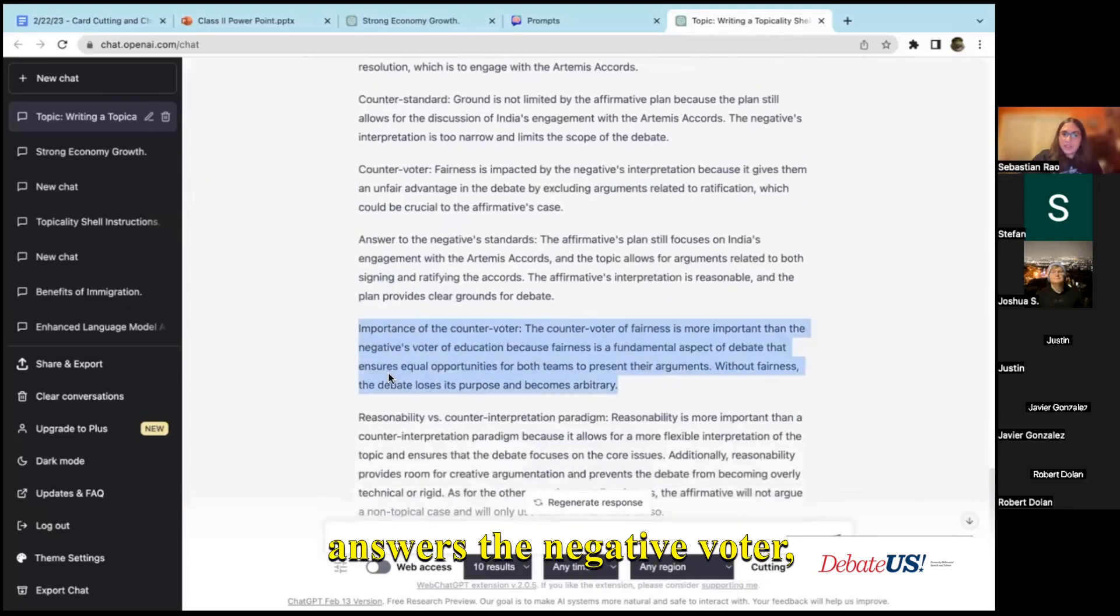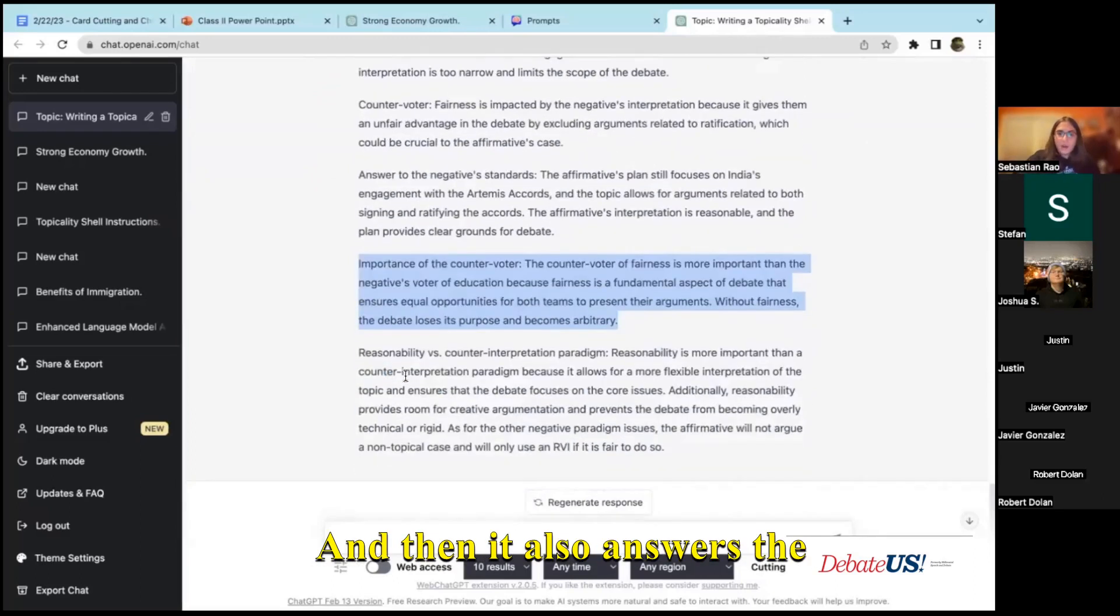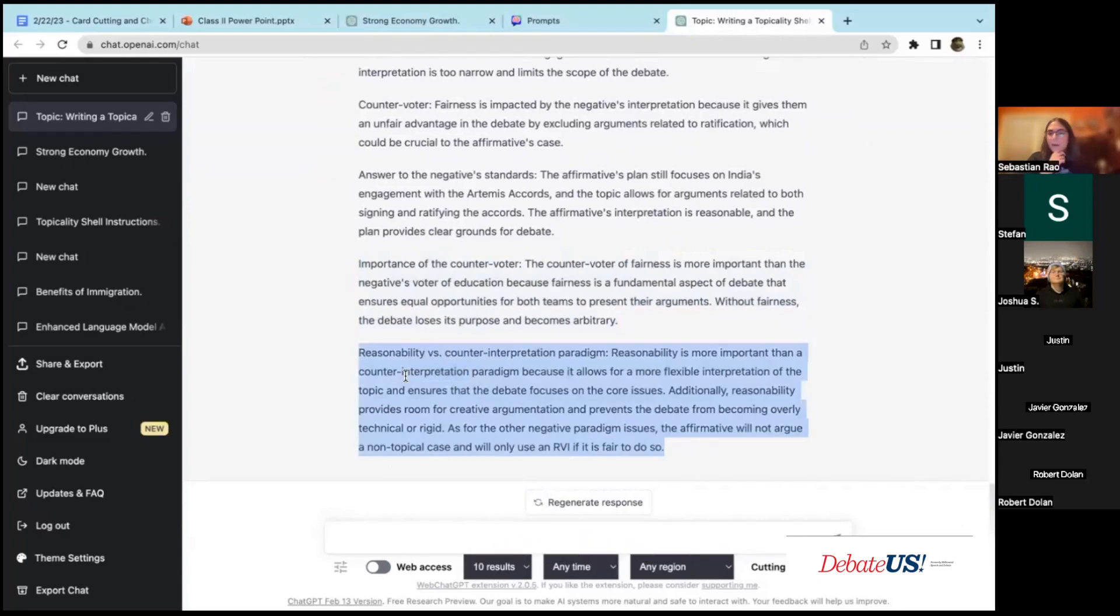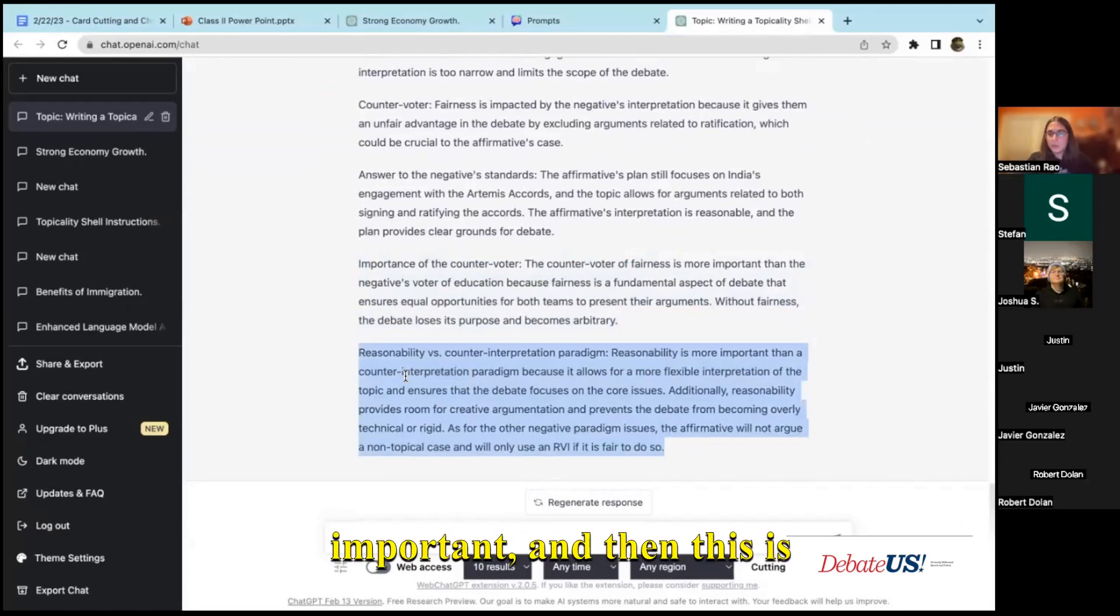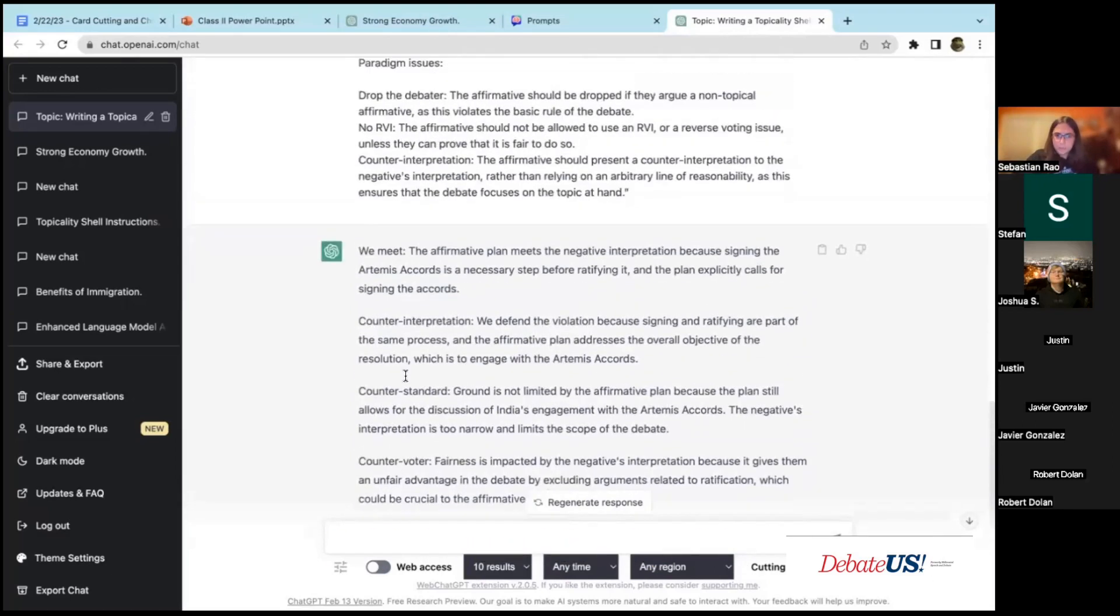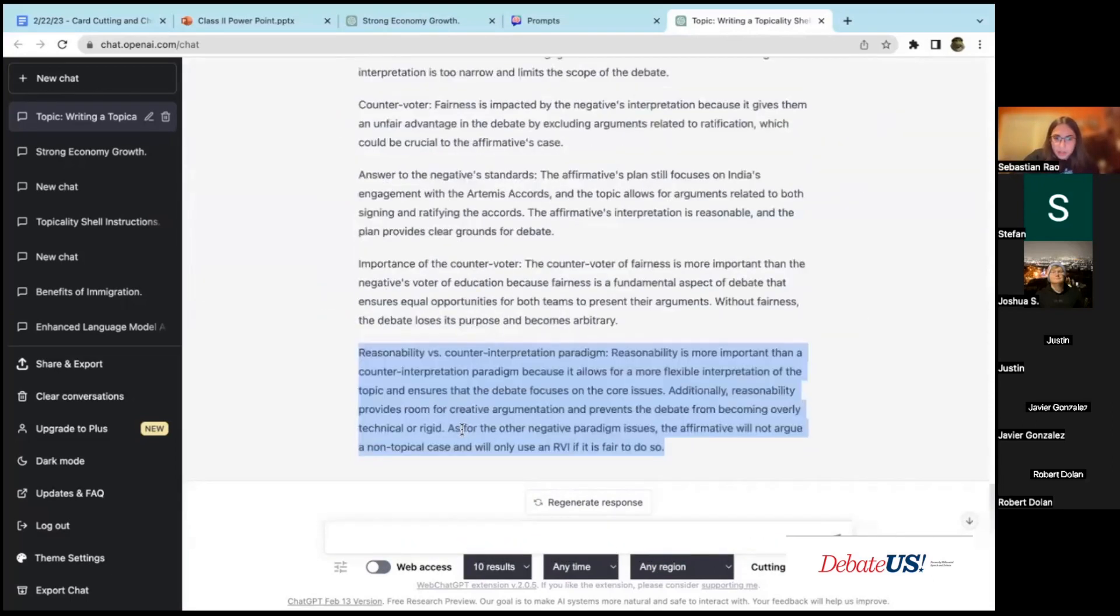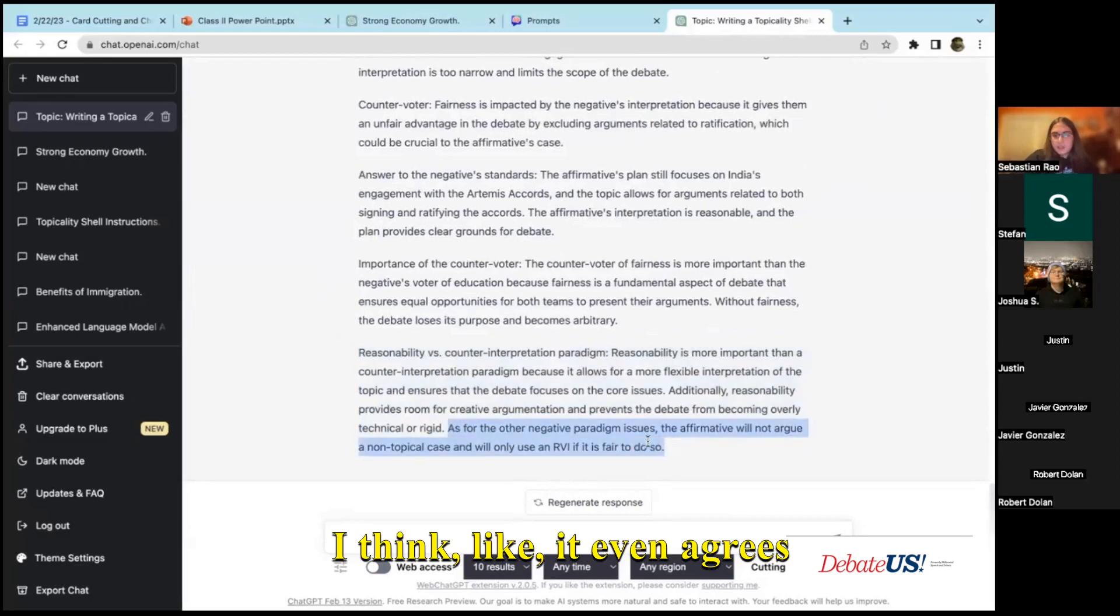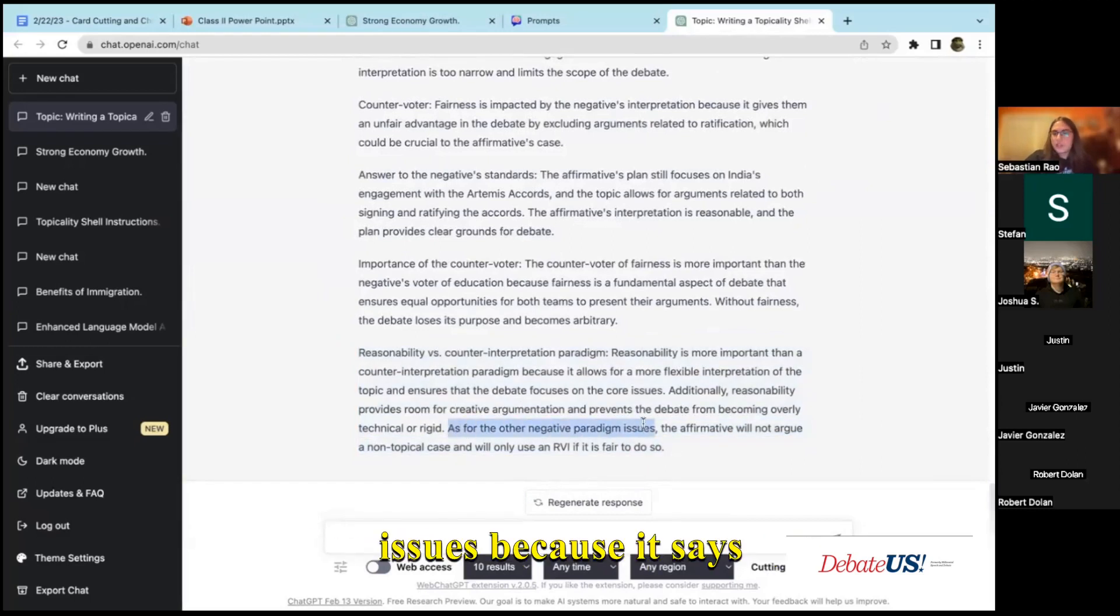This gives you a we meet, a counter interpretation, your own shell with a standard and a voter, answers the negative standards, answers the negative's voter and weighs it with your voter, and then also answers the paradigm. So if they read a counter interpretation paradigm, then it will say reasonability is more important and then this is how we win under reasonability.